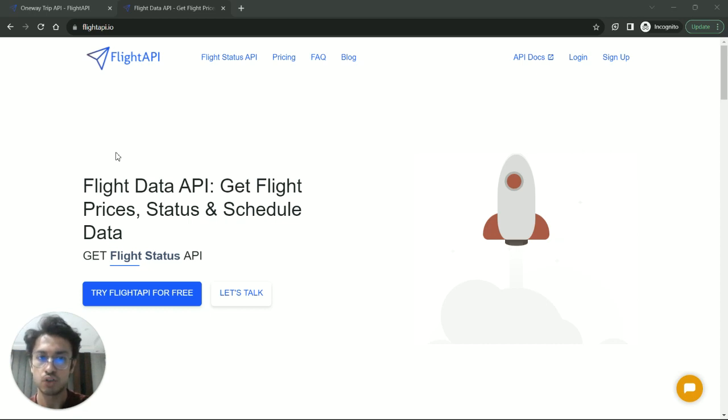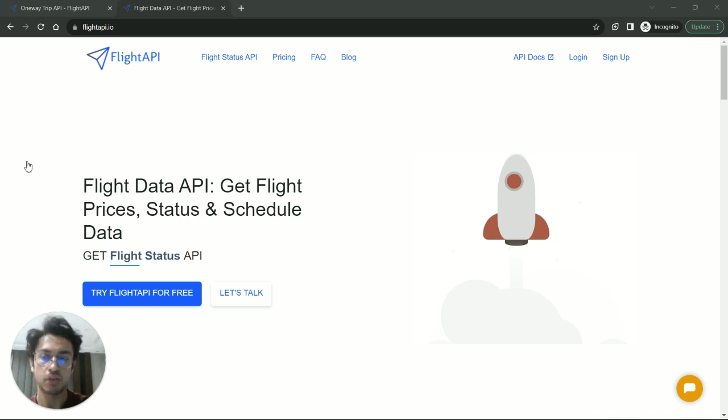So in this video, I will show you how our one-way trip API actually works and how you can extract flight prices through our API.